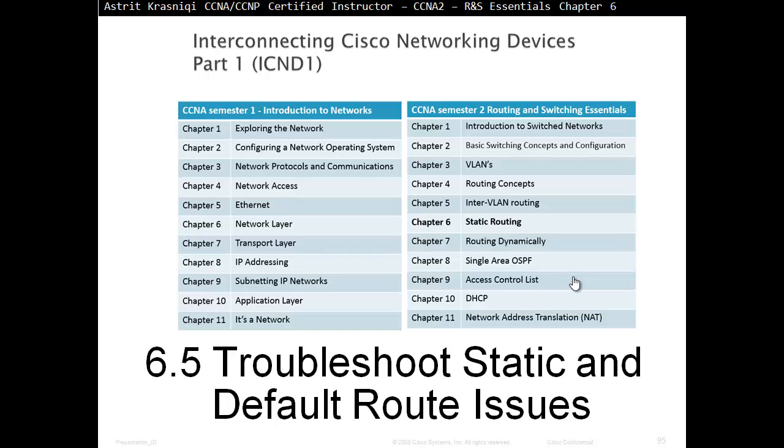Hello and thank you for watching my video. My name is Astrid Krasnici. I'm CCNA and CCNP Certified Instructor. In this video we are covering CCNA Semester 2, Routing and Switching Essentials. This is Chapter 6, Static Routing. Here in Section 6.5, Troubleshooting Static and Default Route Issues.